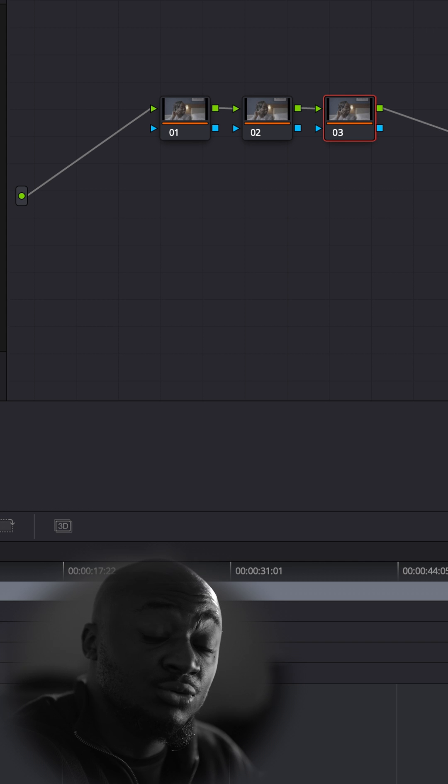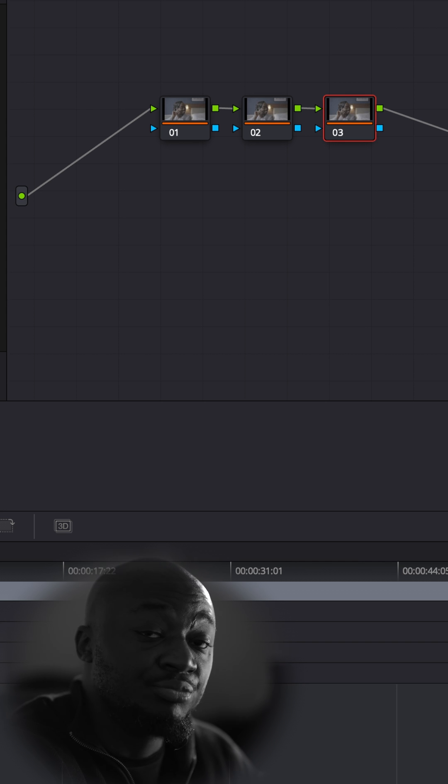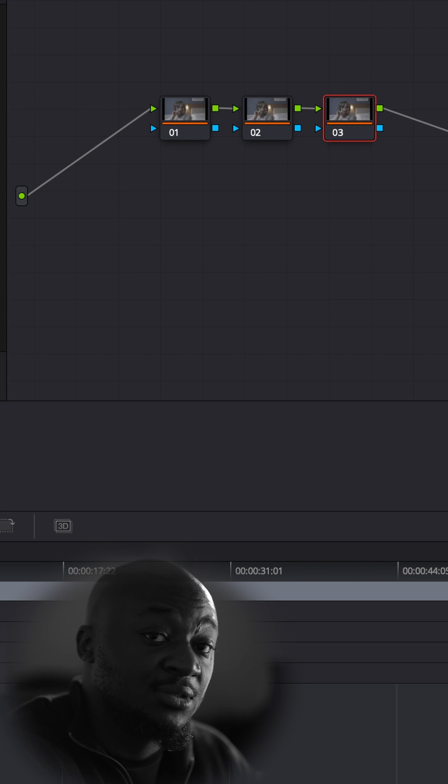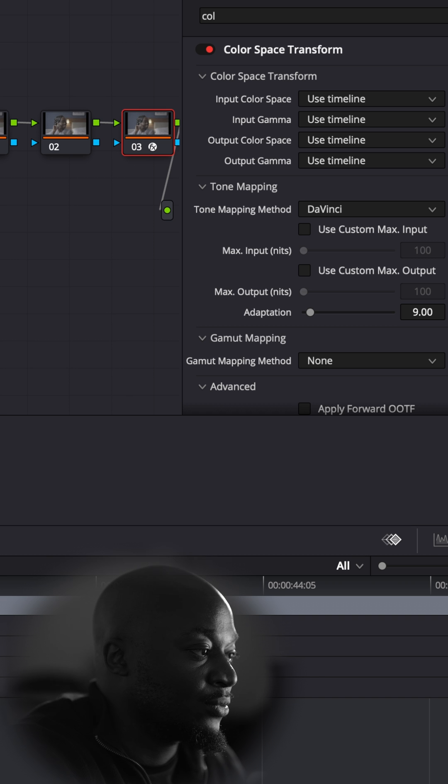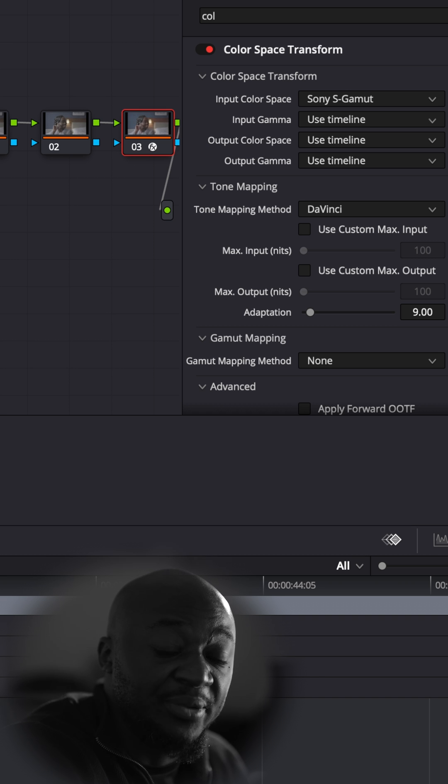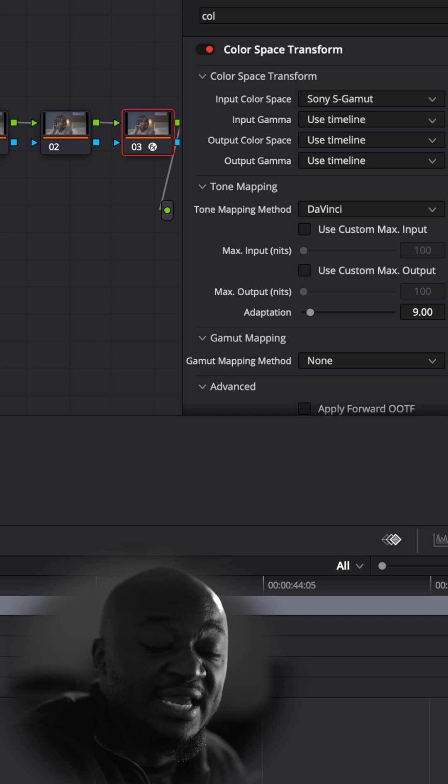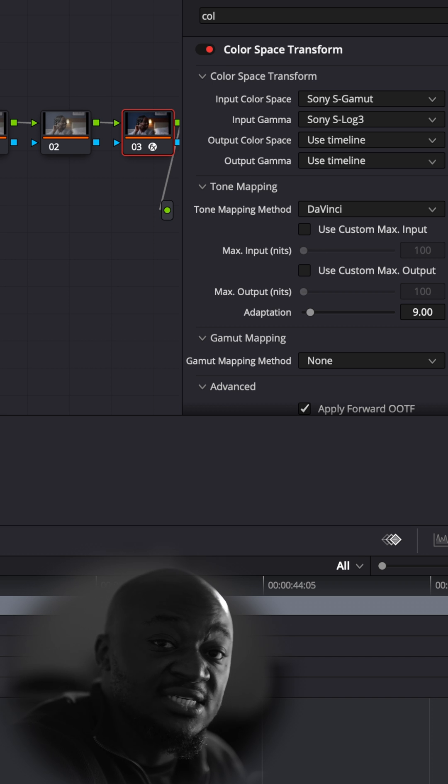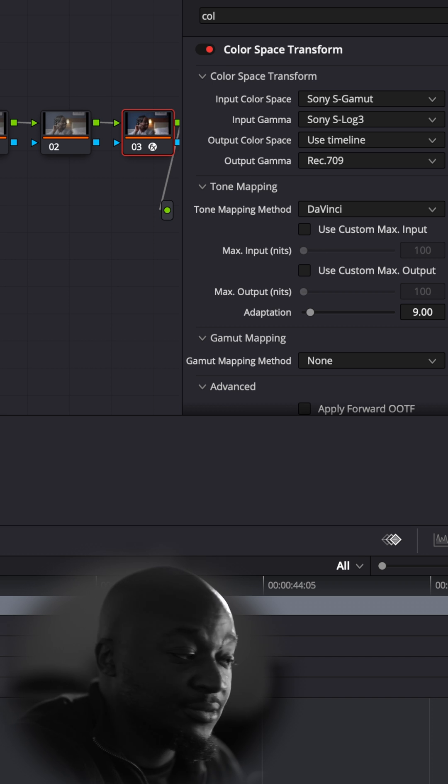Step 2: In your third node, bring in a color space transform. For the transform information, I will be inputting my camera data. This image was shot on the A7S3 in S-Log3.